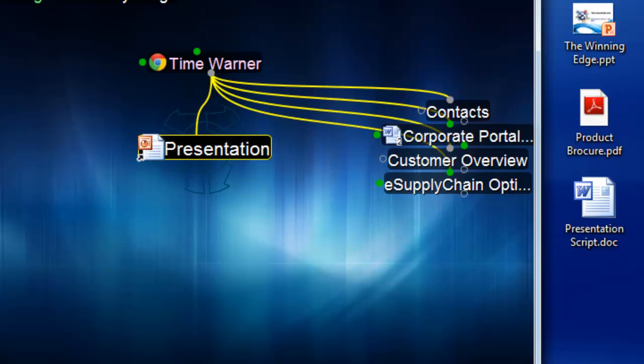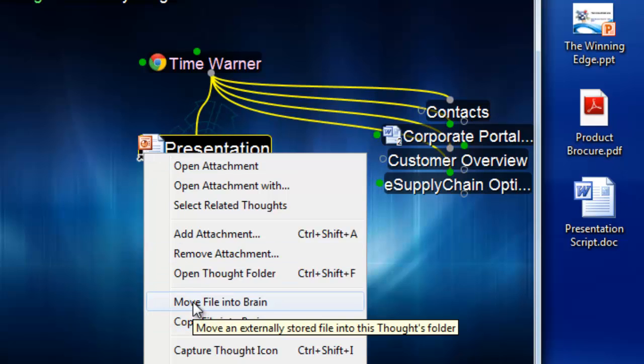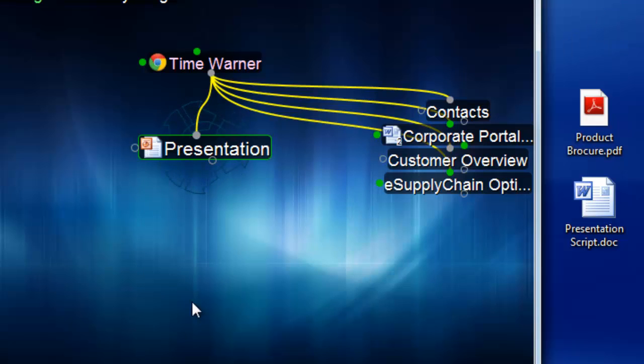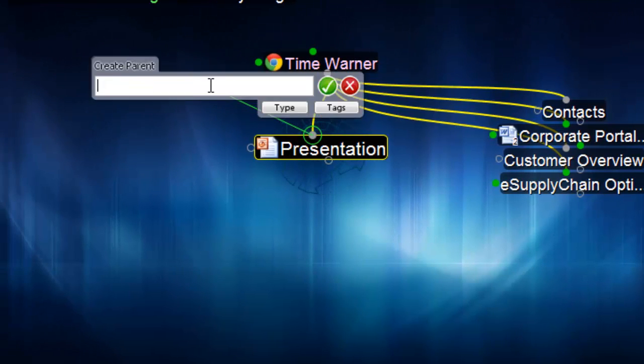If I'd like, I can right click and copy the file or move the file into the brain. Whichever works best for me. I'll move the file in and notice that it no longer resides on my desktop. I'll also link this thought up to my marketing.